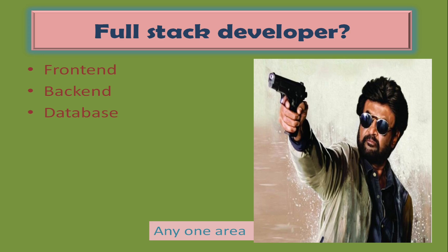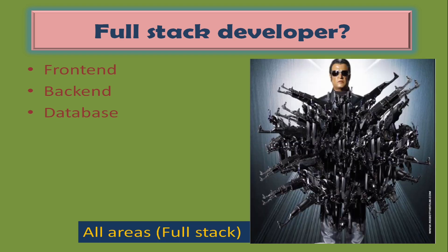Nowadays there is a huge demand for full stack developers. You can treat a full stack developer as a man with multiple weapons, a man with multiple skills.